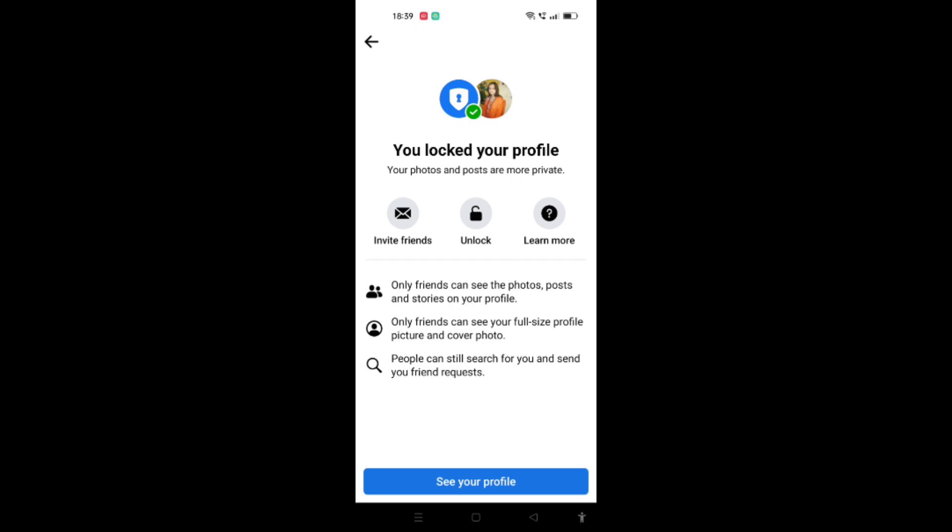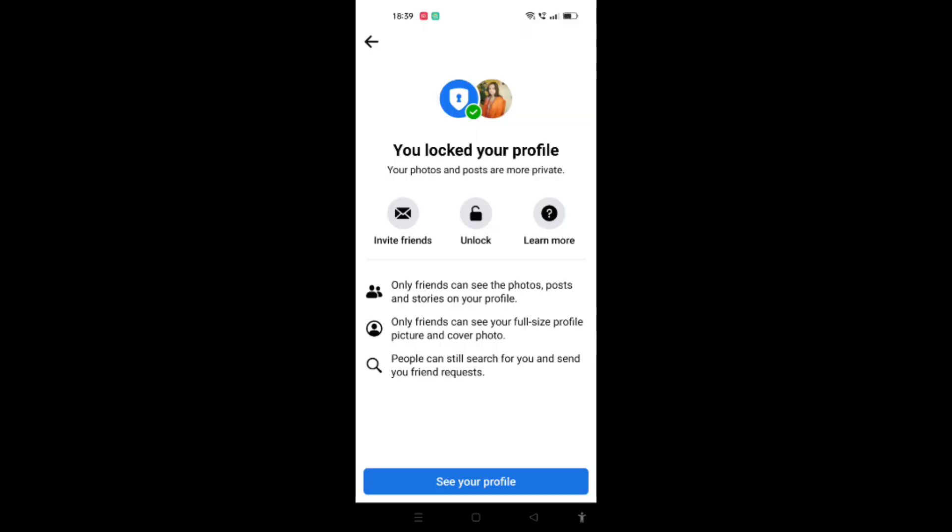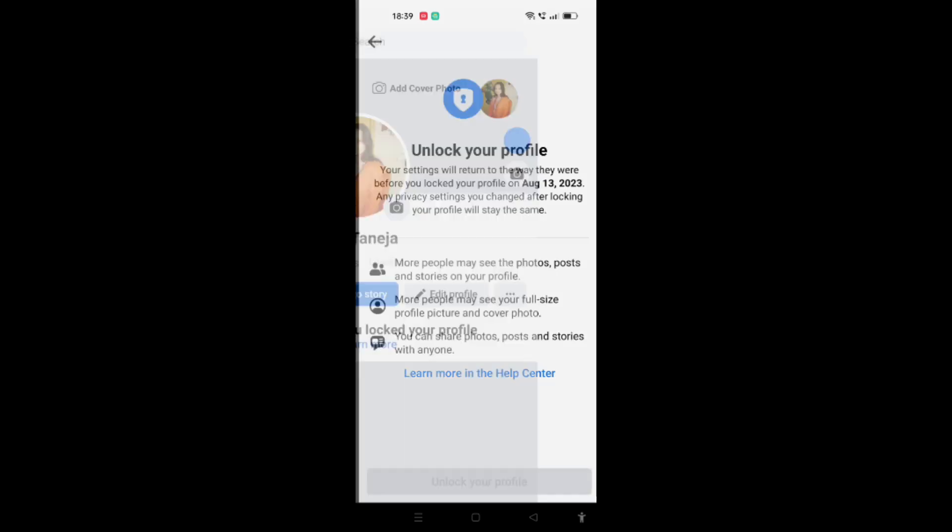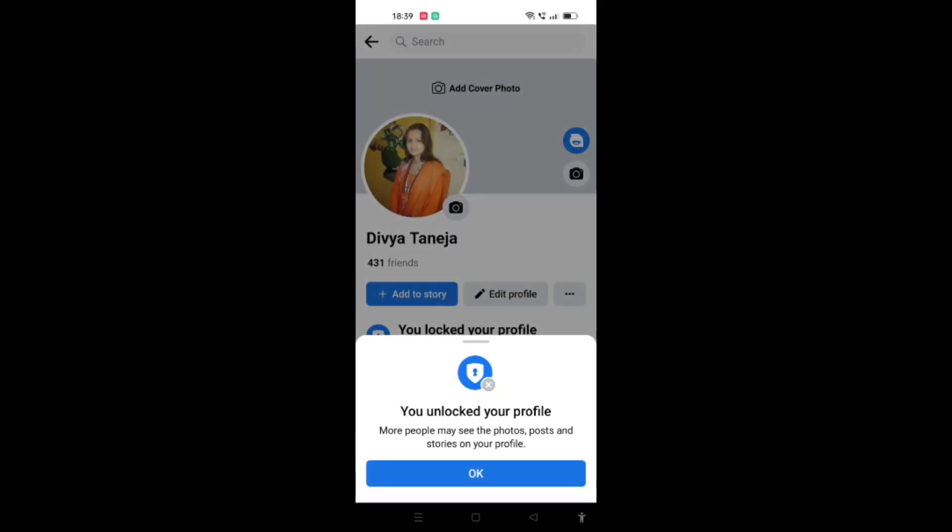As I have locked my profile to show you, I will now unlock it. You can see my profile is locked. To unlock it, click on Unlock, then confirm by clicking Unlock Your Profile. That's how you can easily share your profile with everyone around the world.